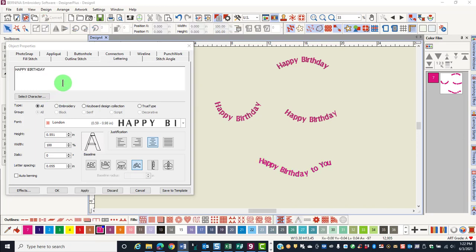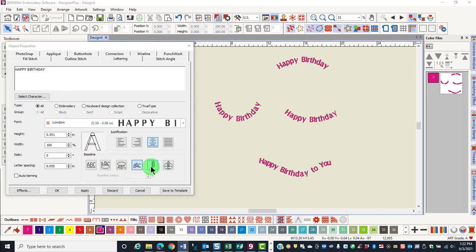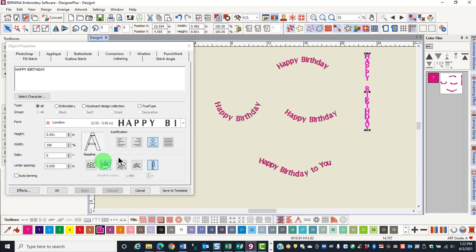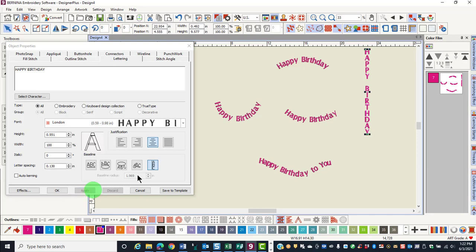The free line vertical baseline places the lettering in a vertical direction. Generally, you will want to increase the letter spacing and also use all caps because it makes the lettering easier to read. Type your text, select the free line vertical, click apply and then click on screen to generate the lettering. While the lettering is selected, you can increase the letter spacing and then click apply, and you can see that makes the lettering easier to read.